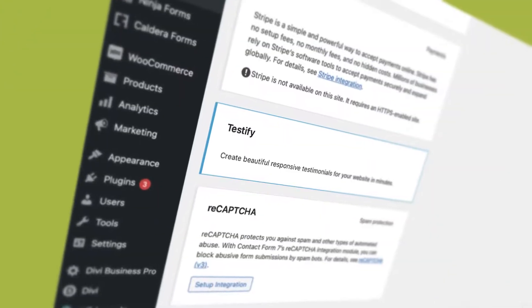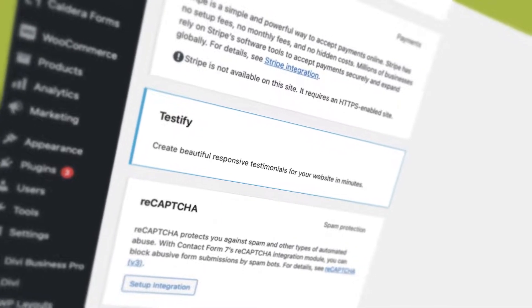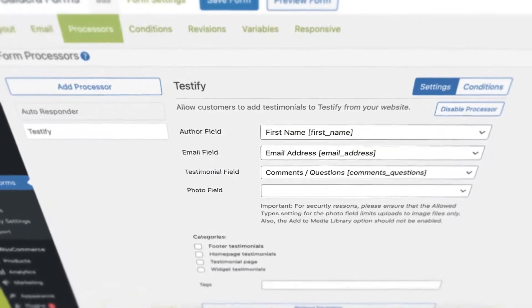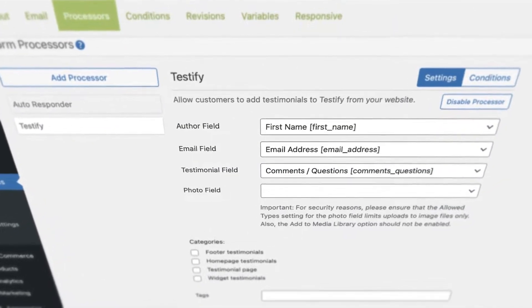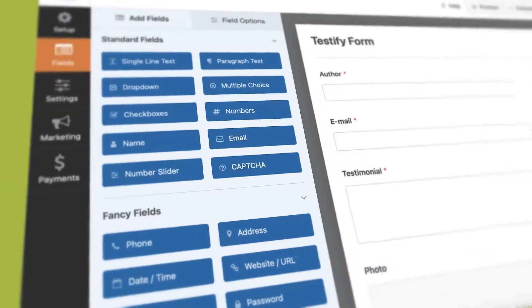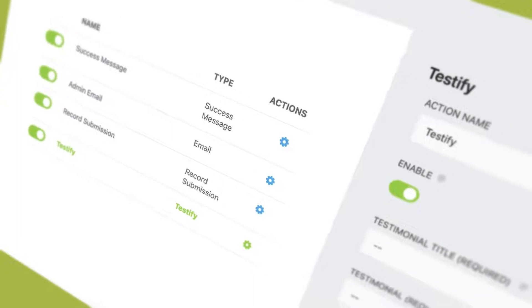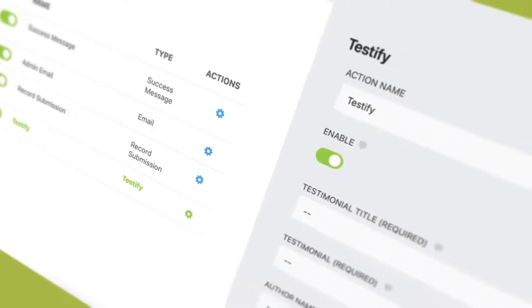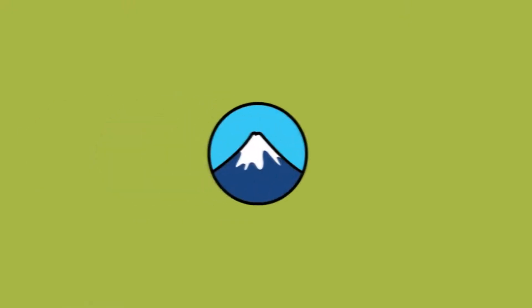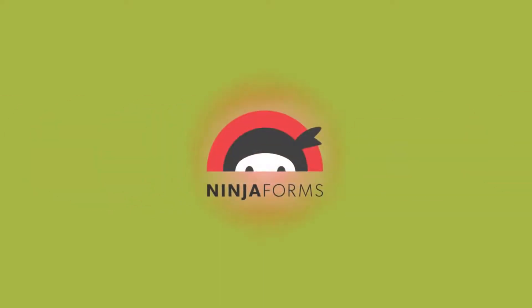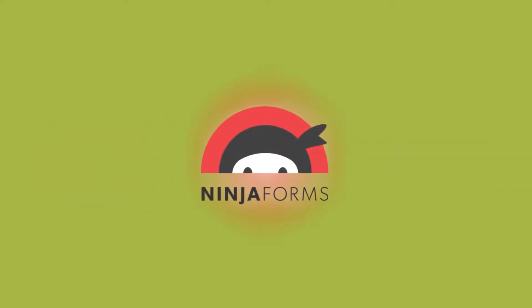To help you save time and streamline your work processes, we've added a super handy feature to Testify that lets you create a testimonial submission form for your customers. Testify is integrated with the leading contact form plugins, including Contact Form 7, WP Forms, Gravity Forms, and the Ninja Forms plugin.